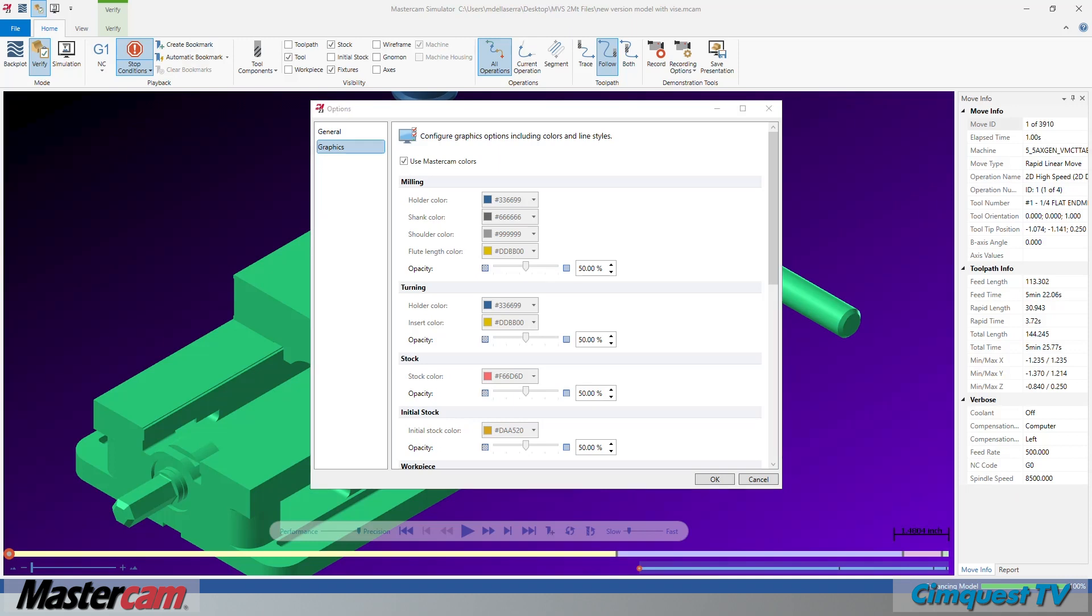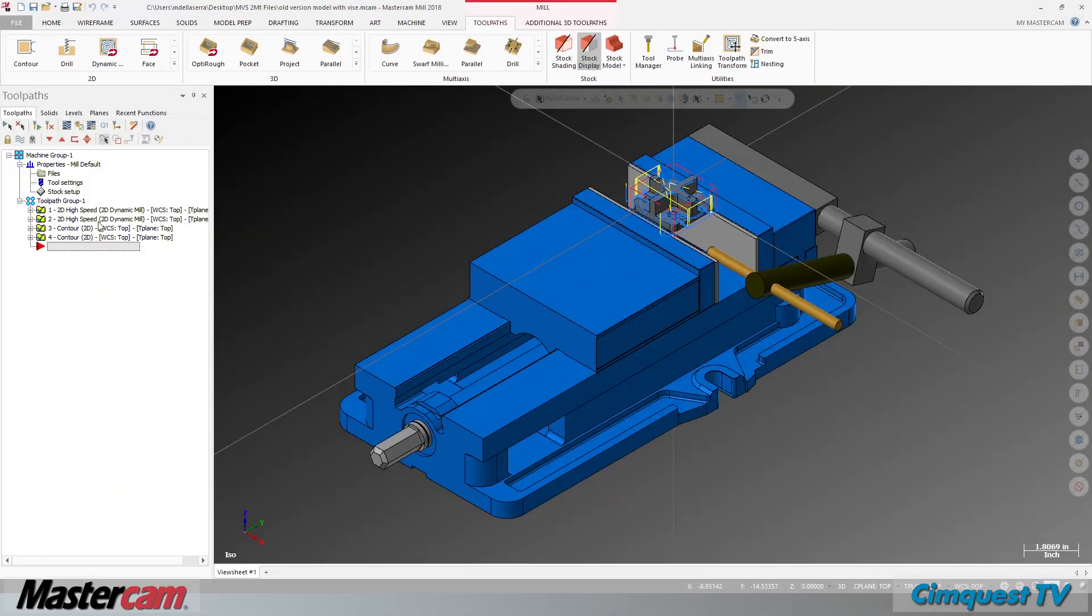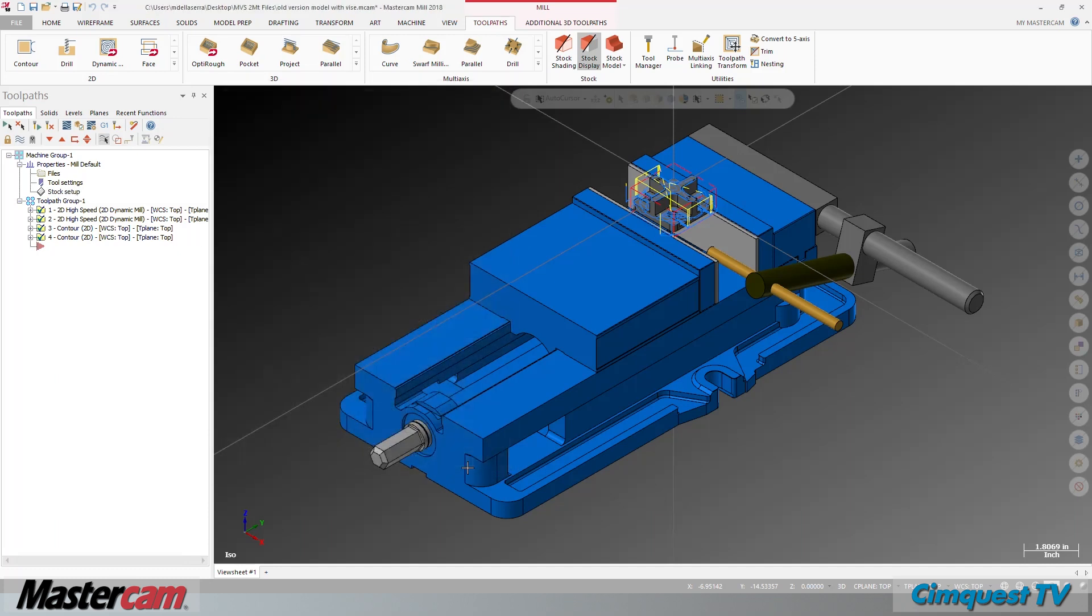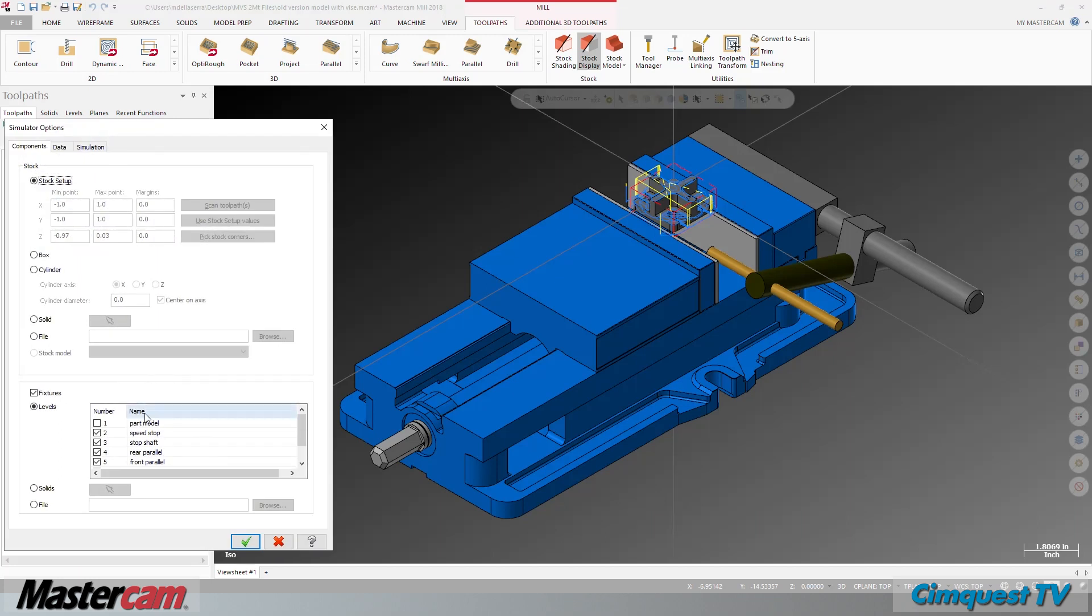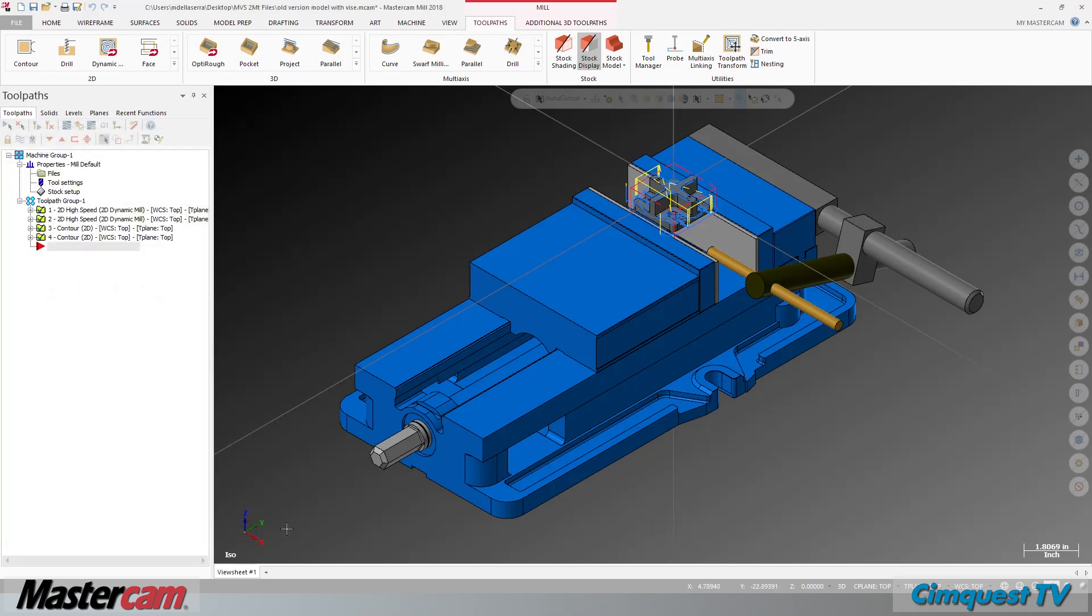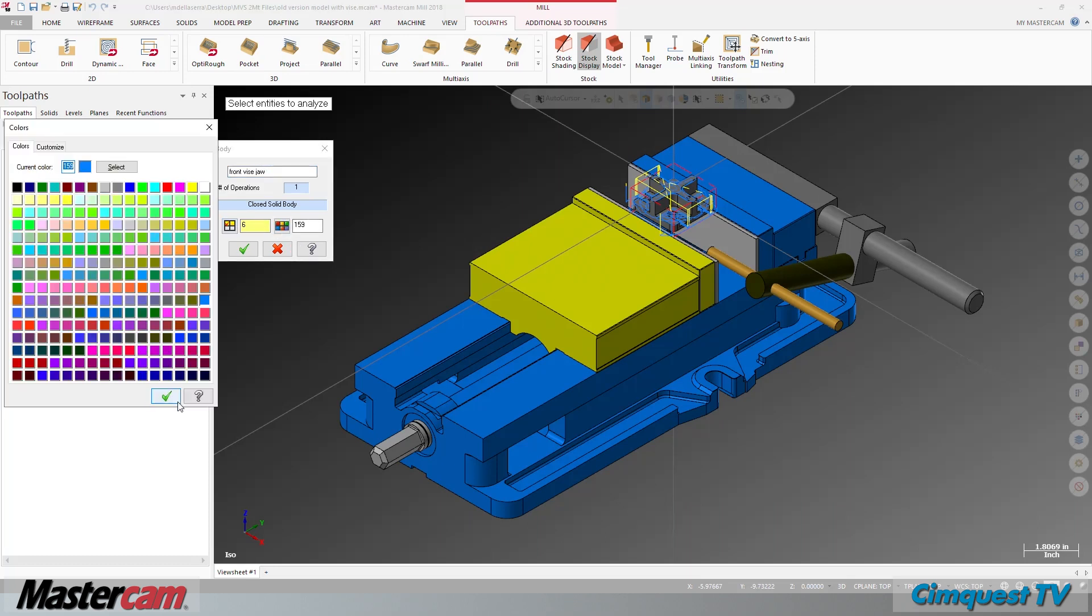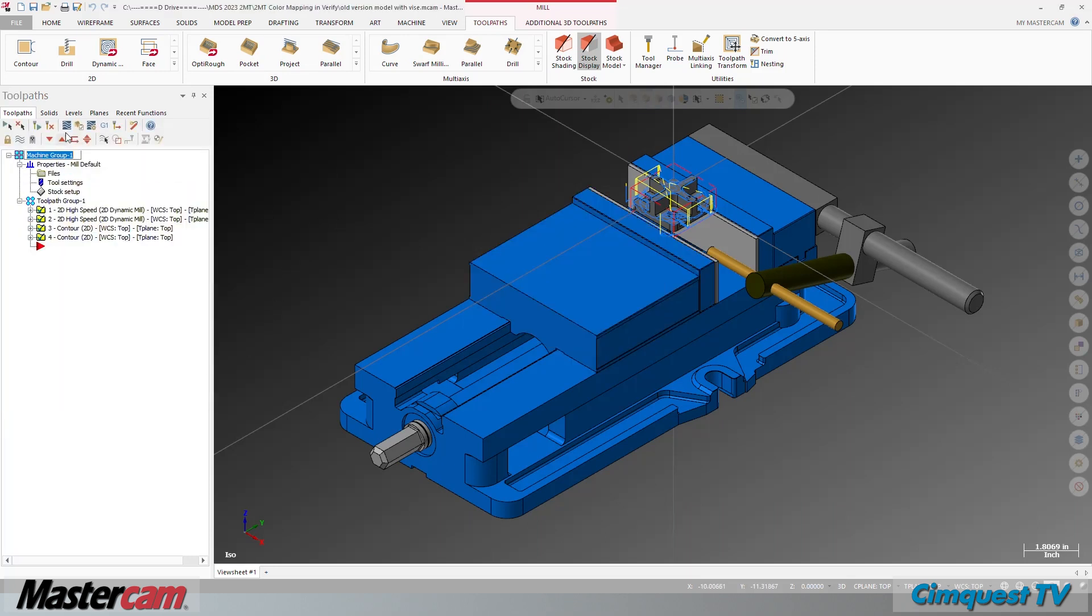Let me show you how this works. To begin, in this earlier Mastercam version file, you can see a part model, stock, fixtures, and sample toolpaths defined for this demonstration. You can also see that with the shading turned on, these items are displayed in the colors assigned to them in their properties as individual entities.